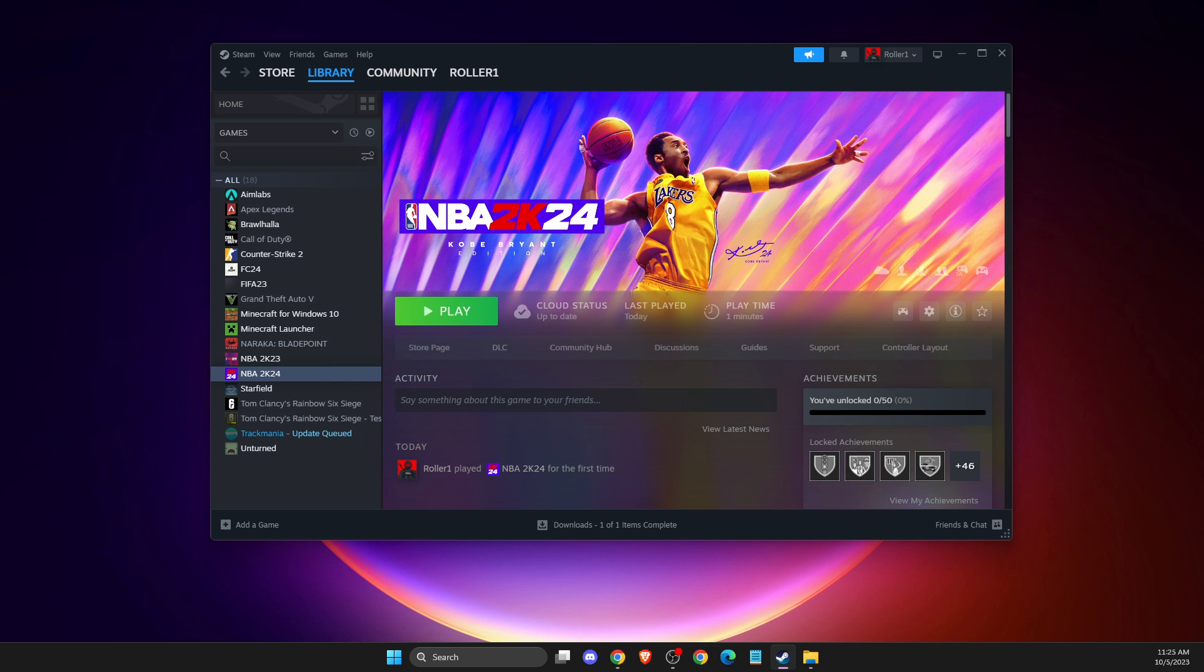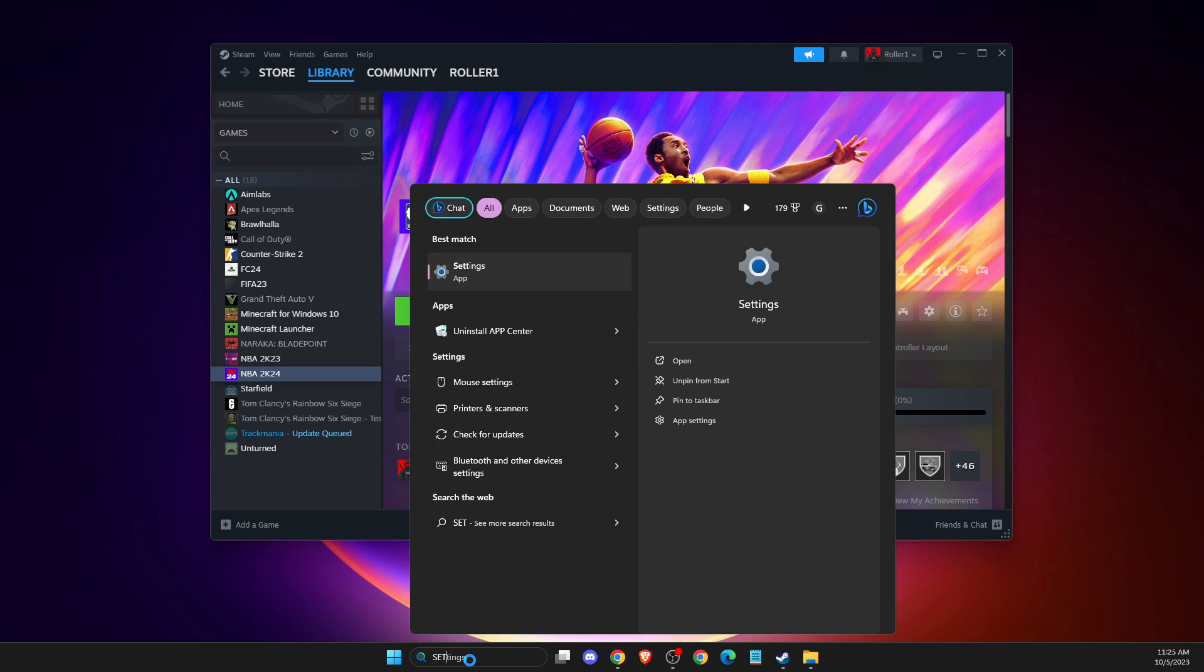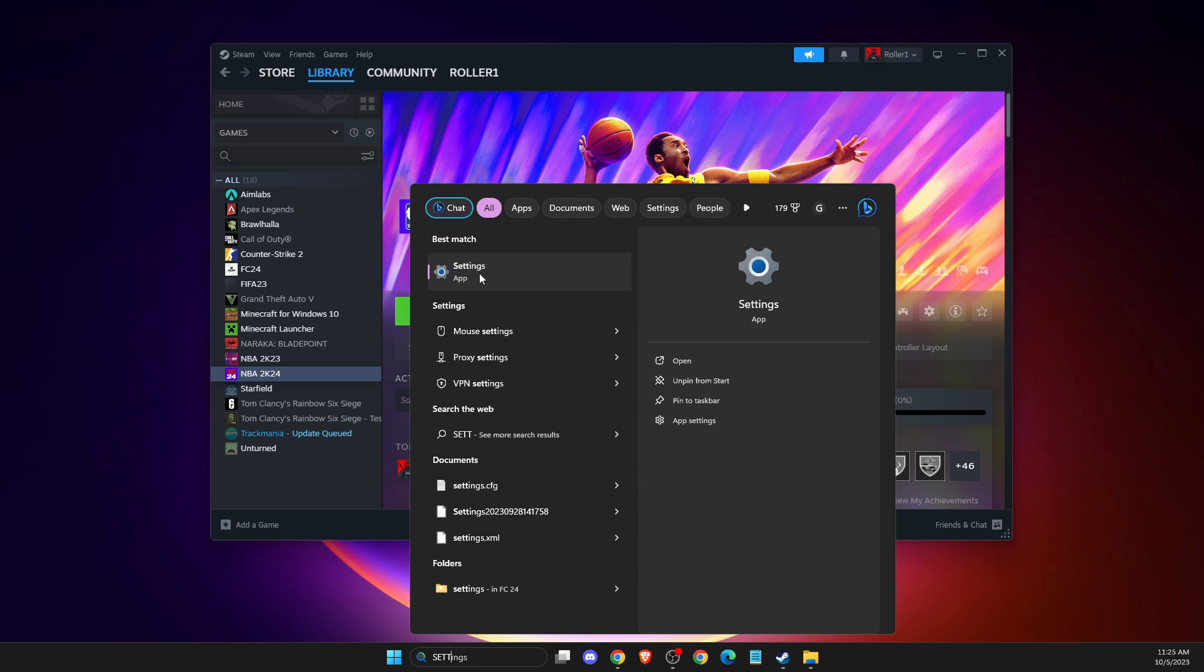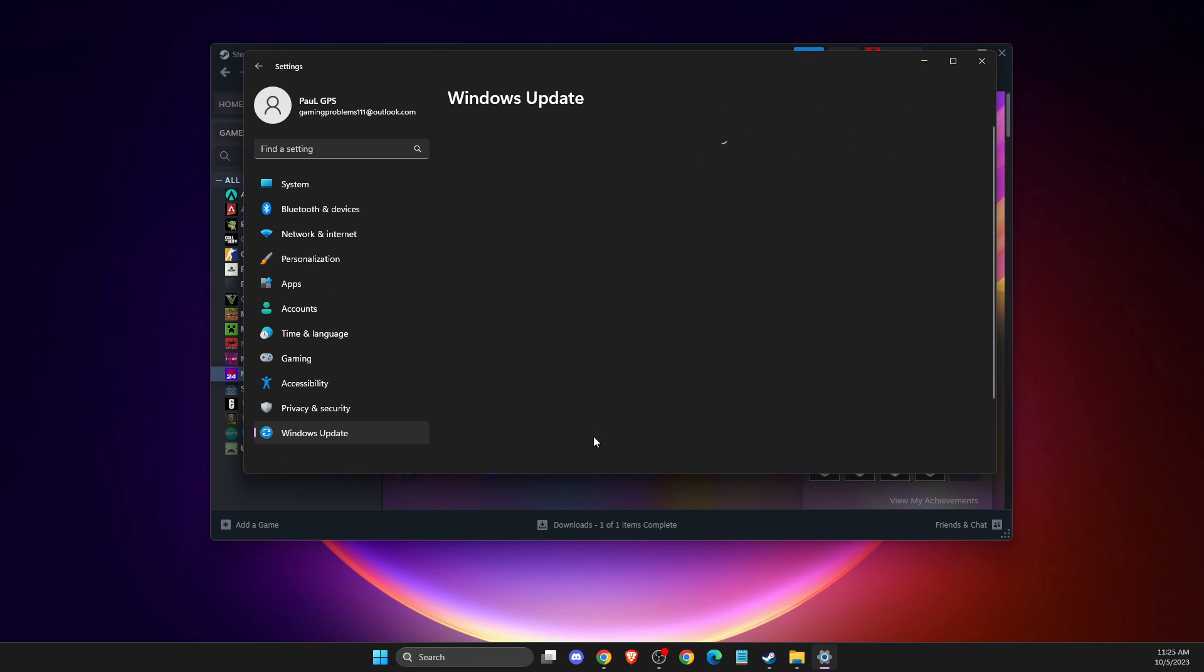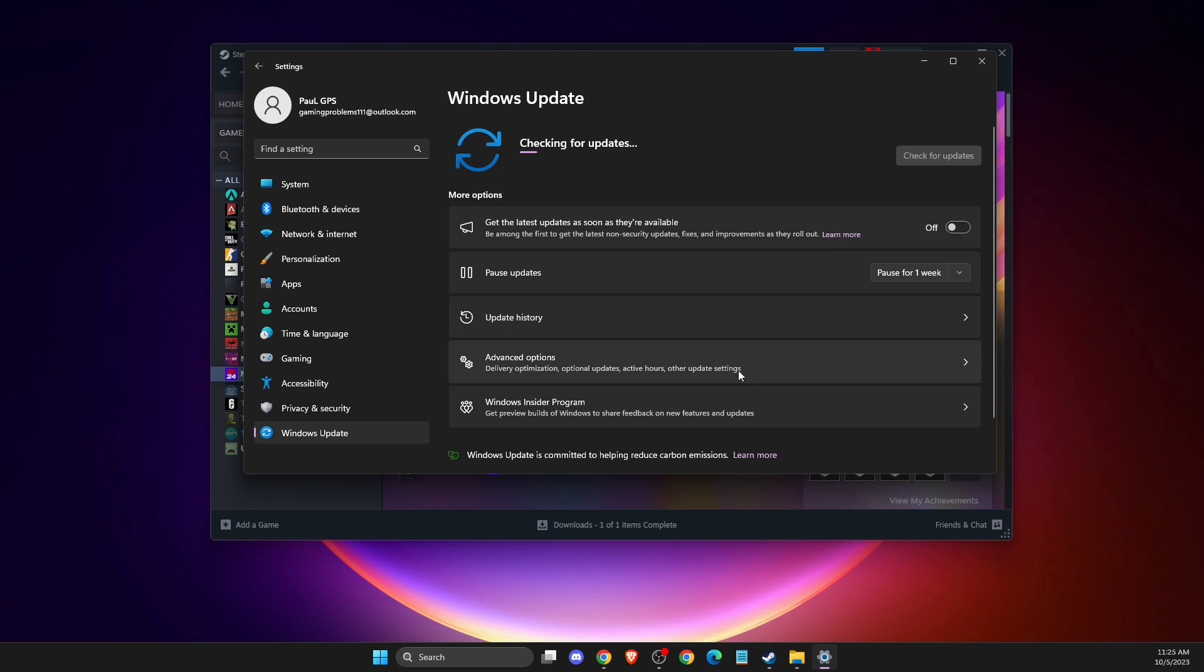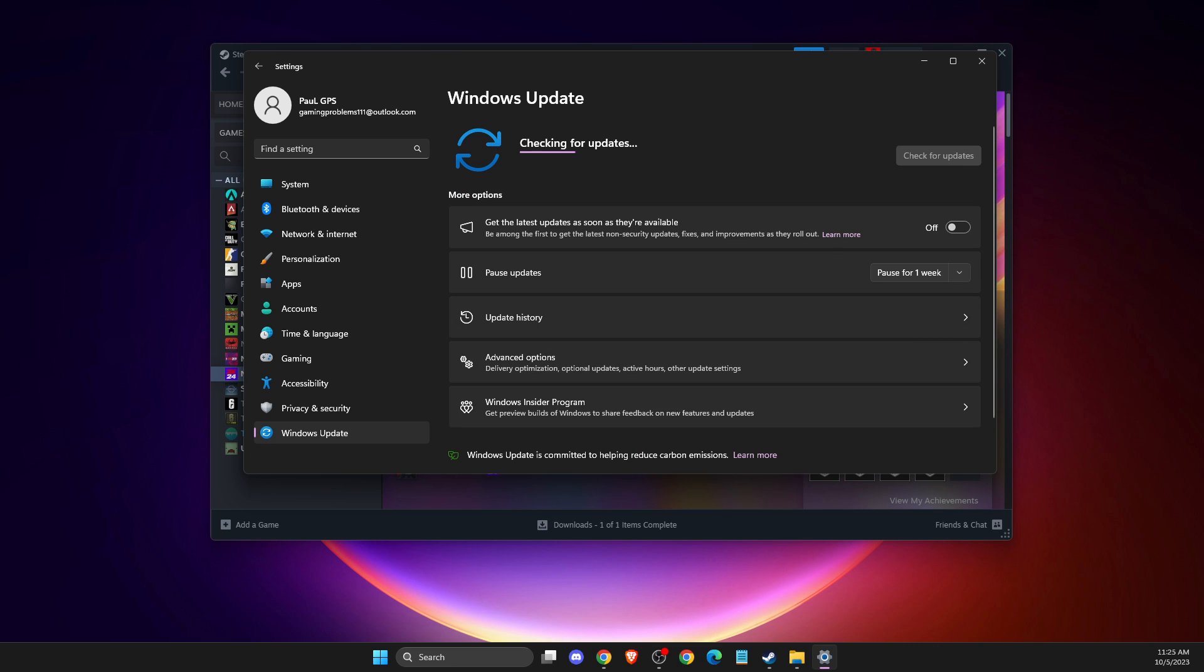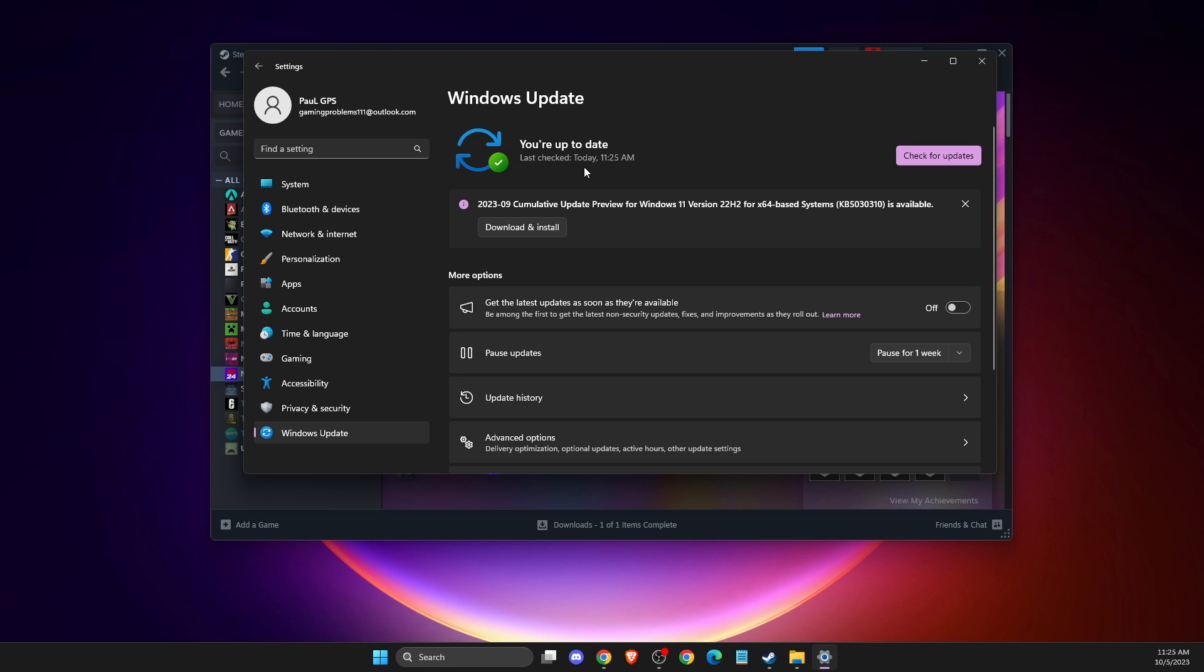If the problem persists, you need to make sure your operating system and GPU drivers are fully updated. To do so, go to settings, then Windows Update, and check for updates. If there's an update available, download and install it, restart your computer, and check if the problem persists.